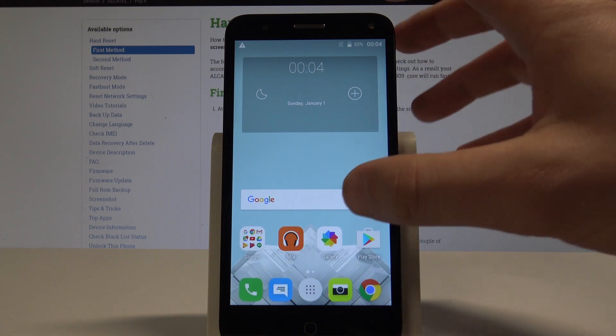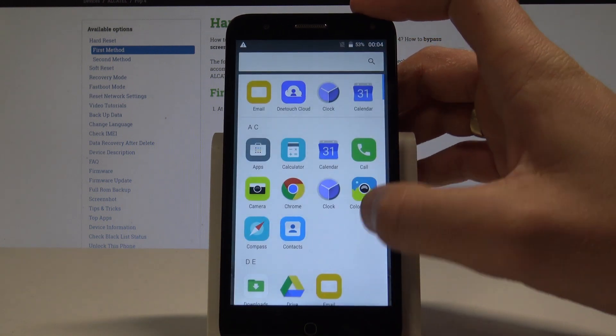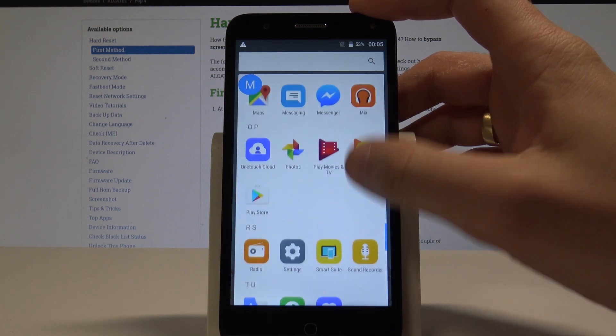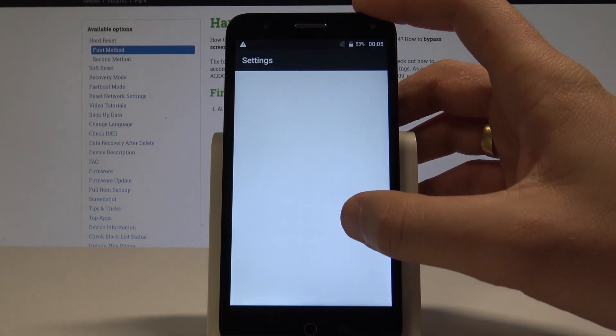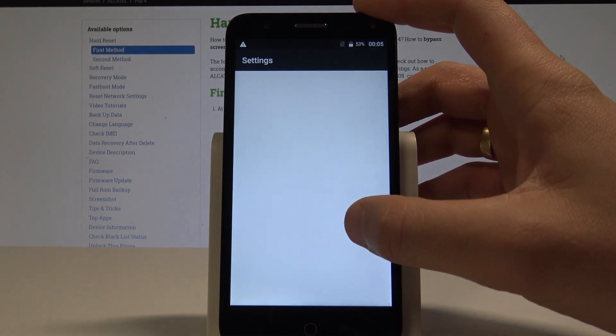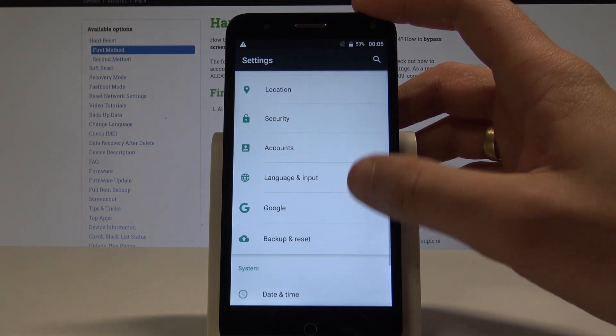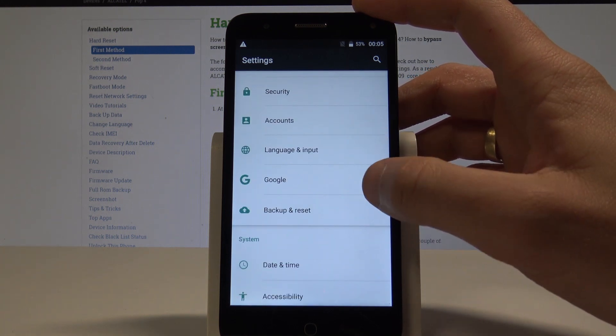Let's find and select the apps icon right here. Then scroll down and find and select the settings. Scroll down to the bottom of the list and choose backup and reset.